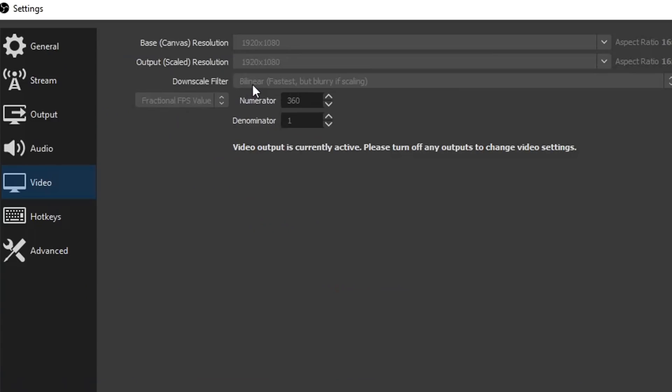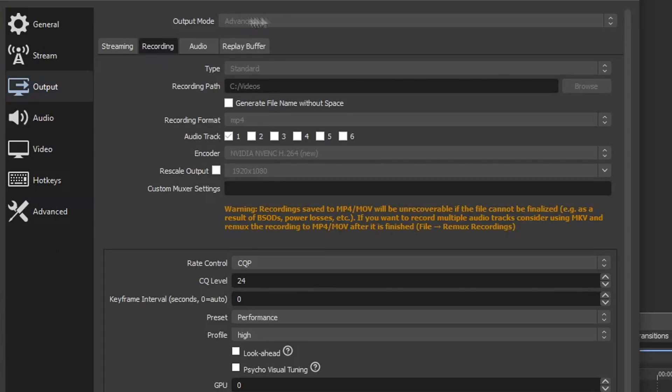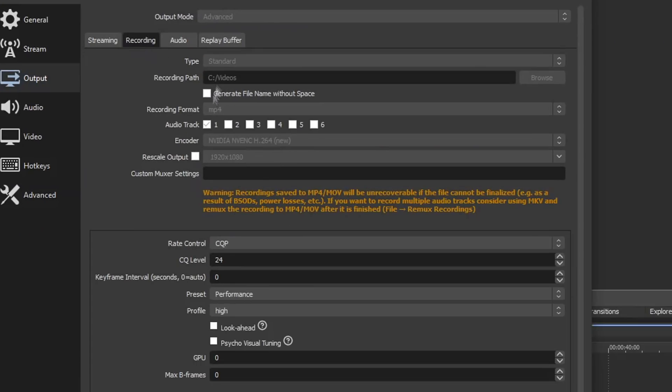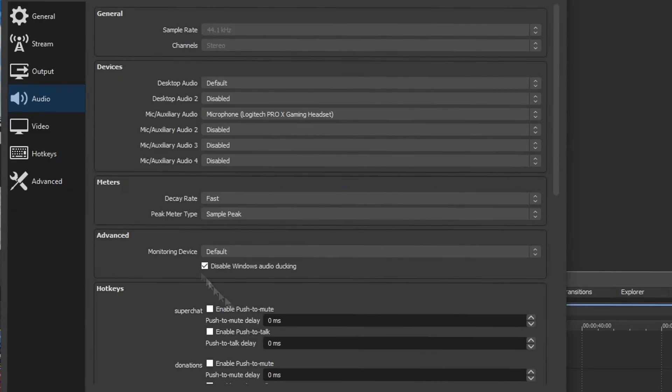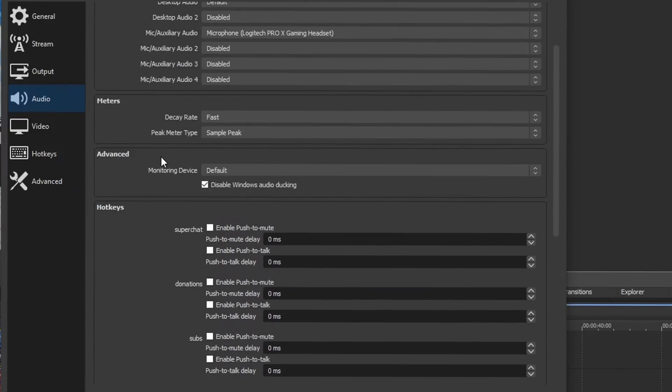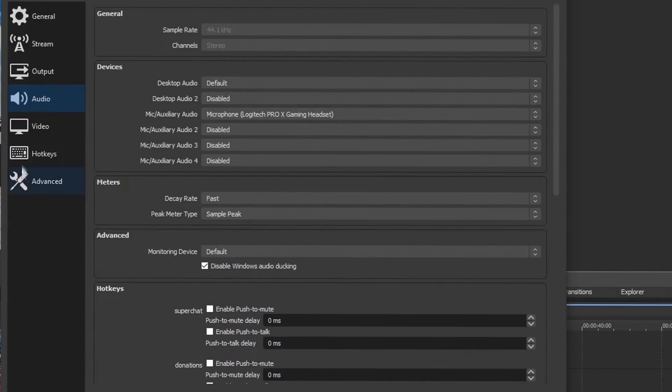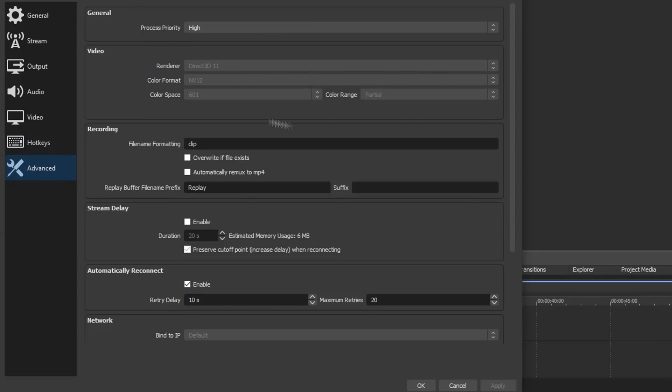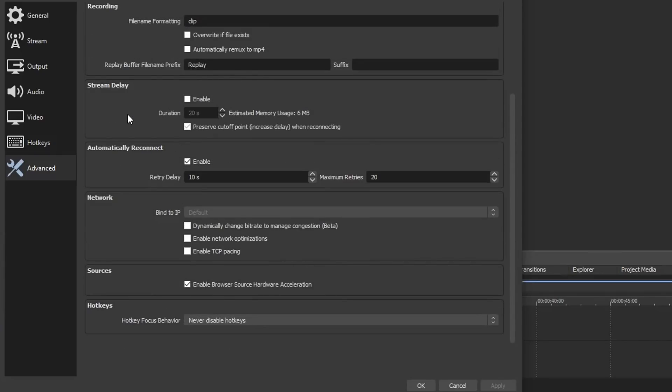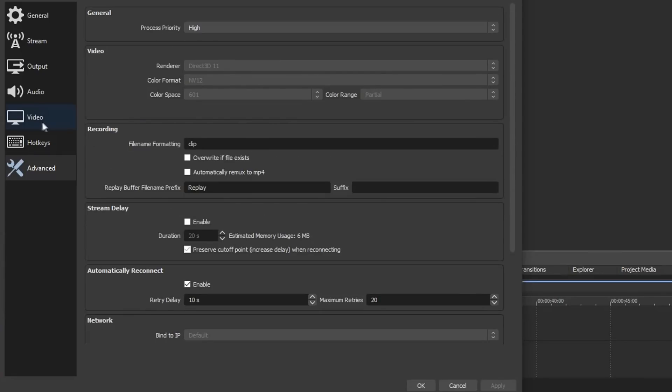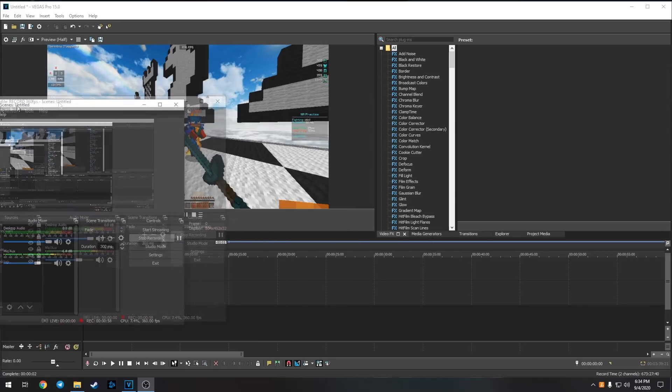Video tab, 360 fps. Output, I have it on advanced, you guys can just copy everything. Here's my audio tab in case you needed to see that. Here's my advanced tab, 601 color space, color range partial, and there you go.